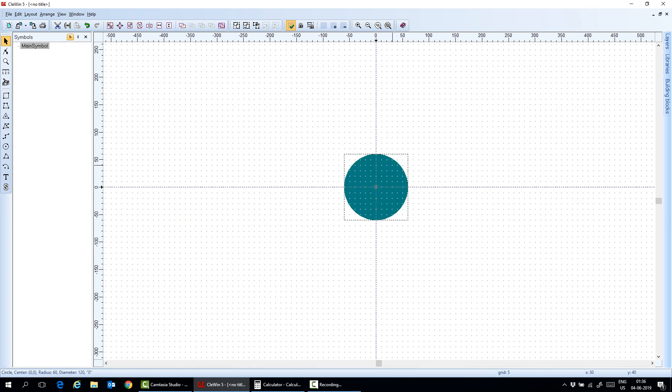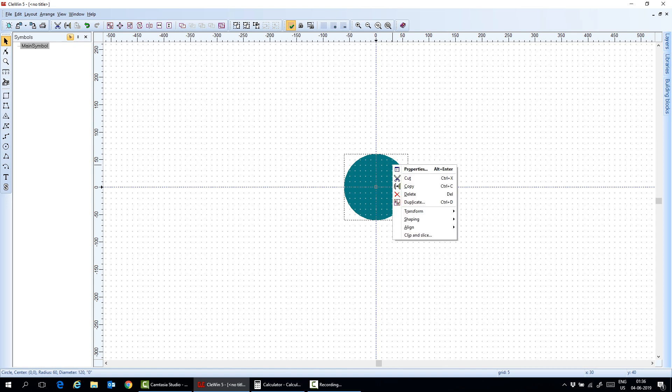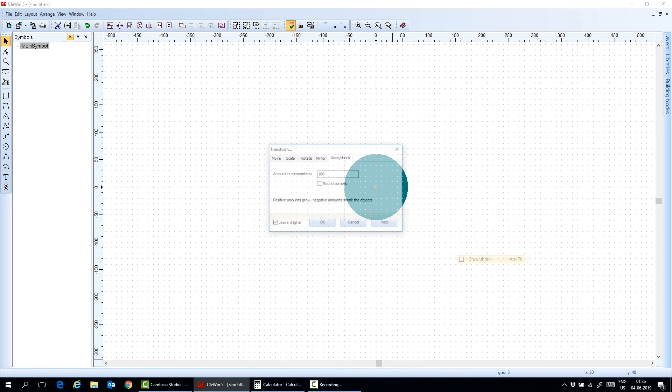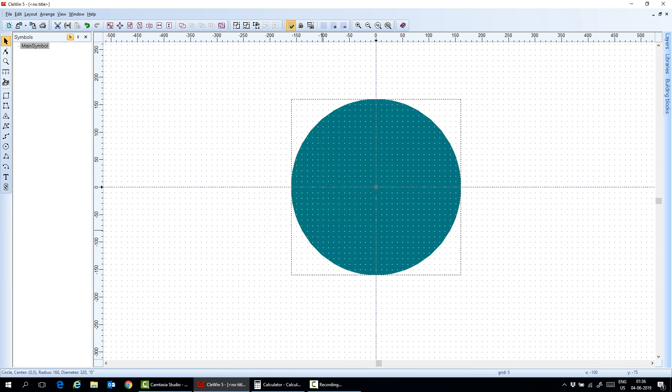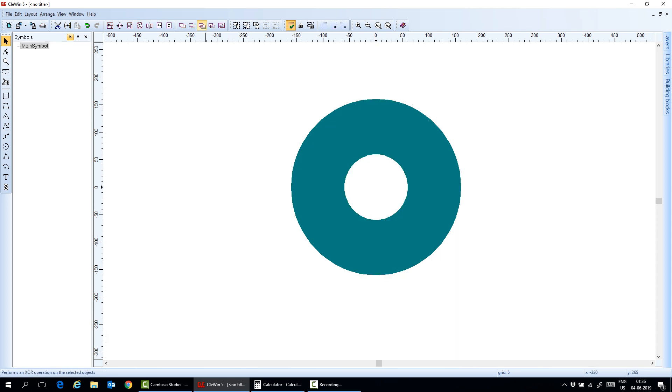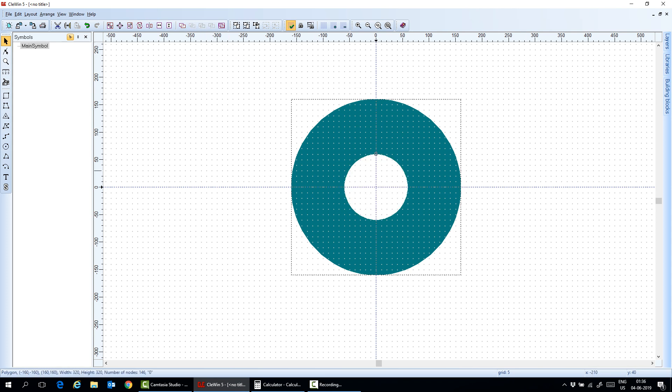Now you can even modify it by transform it. In this case, I throw it 100 microns. And then subtract the big one to the smaller one. And then I got this annular structure.